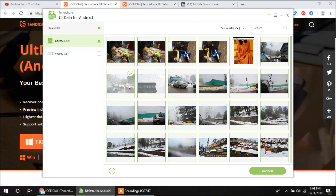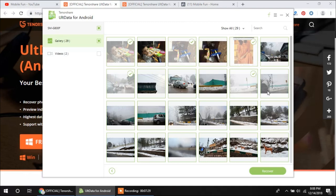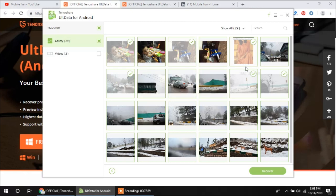I can recover all those images at once or I can select the images one by one. Let's select a few images and then recover those. You have to press Control and then click on the images you want to select multiple images. So I have selected six images and now I am going to recover these images. These are only scanned images, not yet recovered. Click on the Recover button you can see at the bottom of the software window.